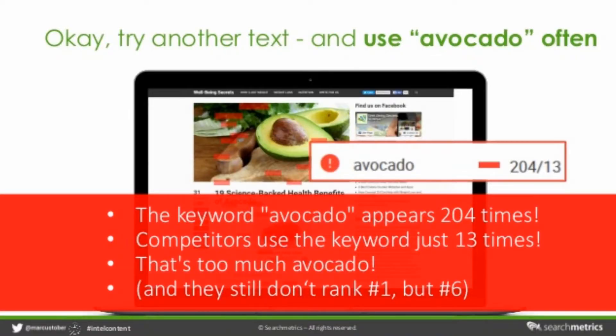Another problem: when you talk to writers, they expect simple information — they want a simple briefing. In the past, the problem was we ended up telling them to just use the word 'avocado' quite often in their text to become relevant. For example, this text — if you search for avocado it has a pretty good ranking, but if you look at the text itself, all the highlighted areas show where avocado is mentioned. In a text that's not super long, the term avocado appears over 200 times.